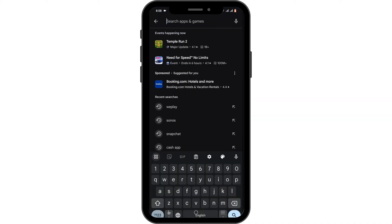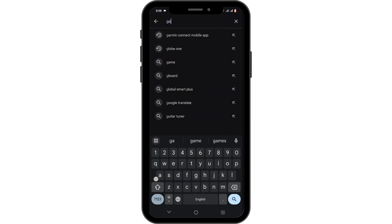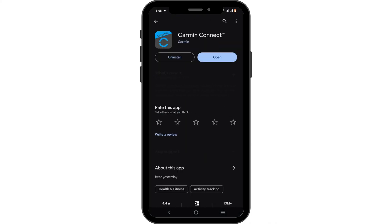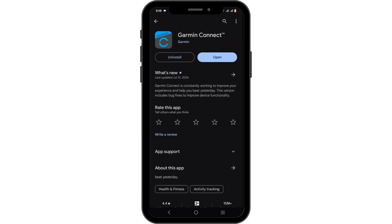Then head back and open up your Play Store. In the search bar, search for Garmin Connect and check if there is any available update. If there is, make sure to update your application. As a last resort, you can uninstall the app and reinstall it later. That's a wrap for the video — thank you so much for tuning in.